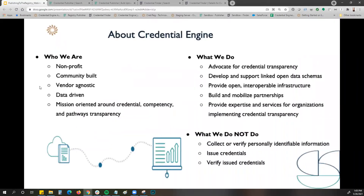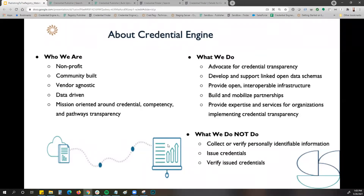We are a nonprofit — community-built, data-driven, and mission-oriented around credential, competency, and pathways transparency. What we do is advocate for credential transparency, develop and support linked open data schemes, provide open and interoperable infrastructure, build and mobilize partnerships, and provide expertise and services for organizations implementing credential transparency. What we do not do is collect or verify personally identifiable information, issue credentials, or verify issued credentials.